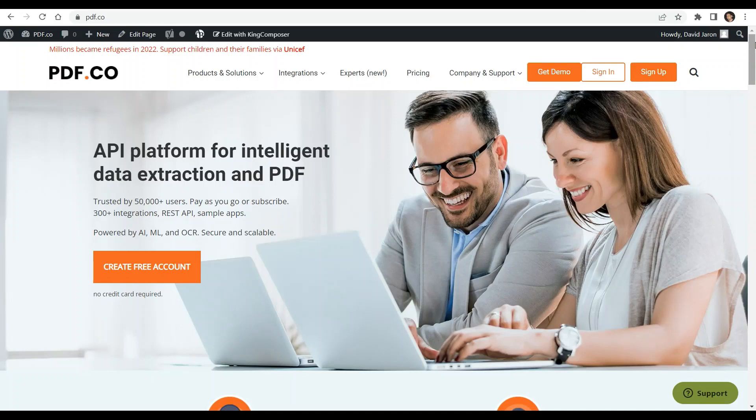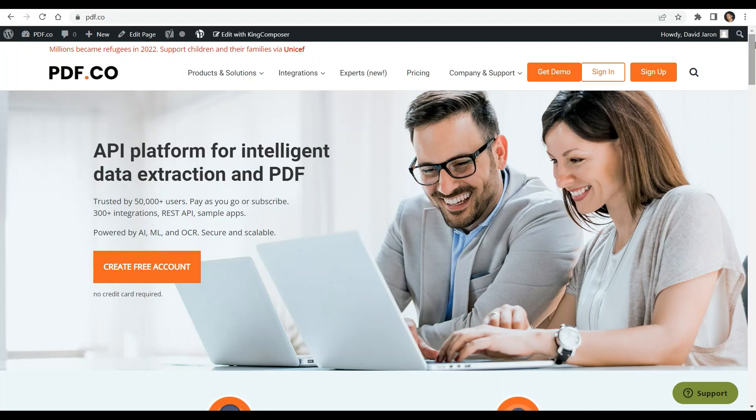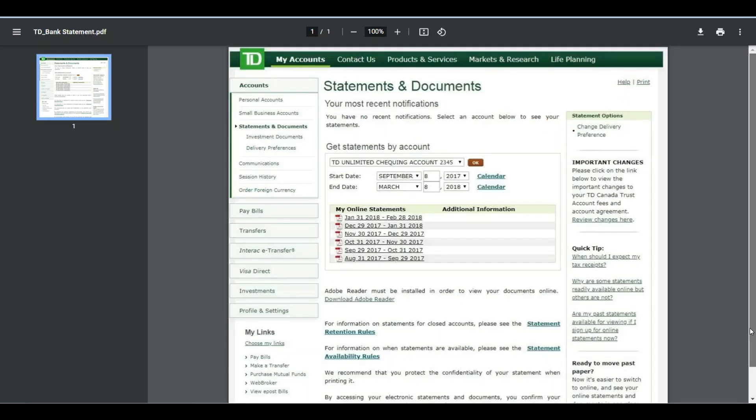You can see the link to the full tutorials in the description box below. Come and check out pdf.co for more info. We will use this sample TD Bank statement in this demo.